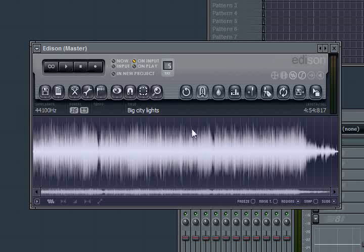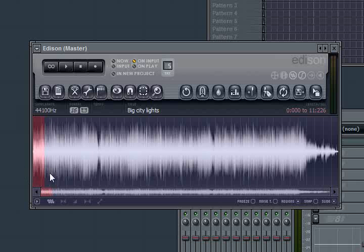But now you can see it's loaded into Edison. And the part I want to grab, I already know where it is. It's at the very beginning. So make sure you listen to these songs before you put them into Edison. So you kind of have an idea where the samples are and if they even have any drums that you want to grab out of them. But I'm going to select the beginning and then I'm going to hit the end key.